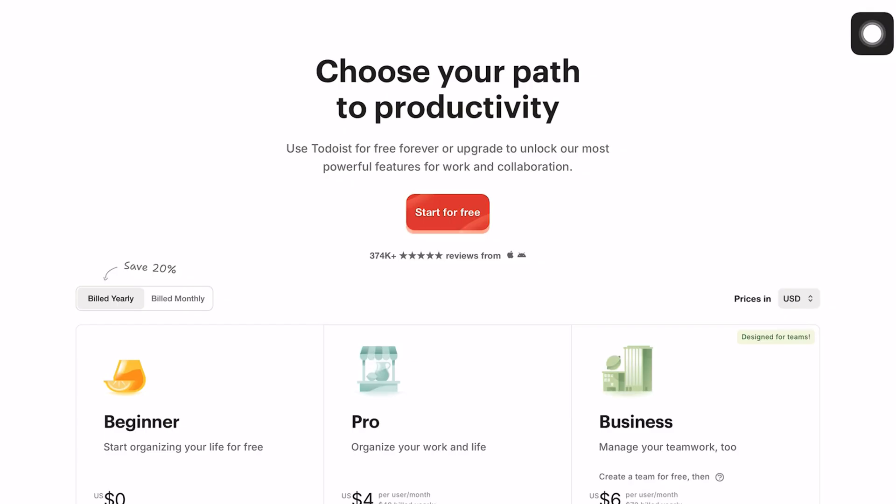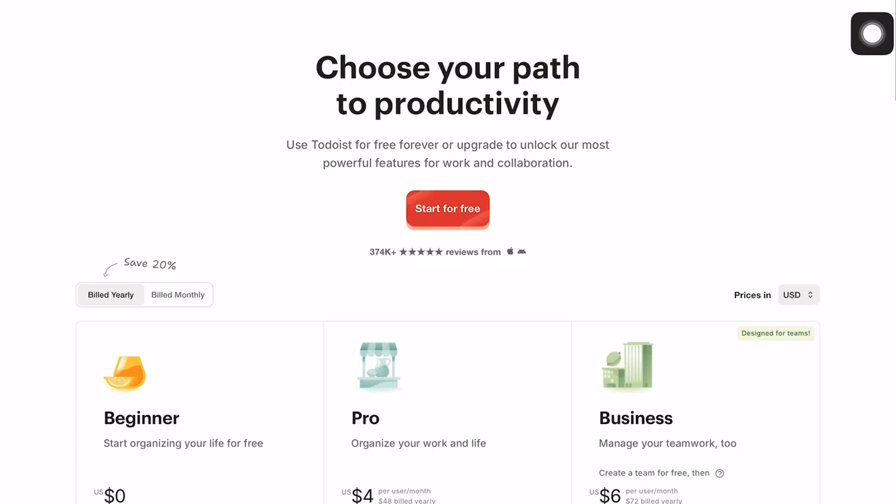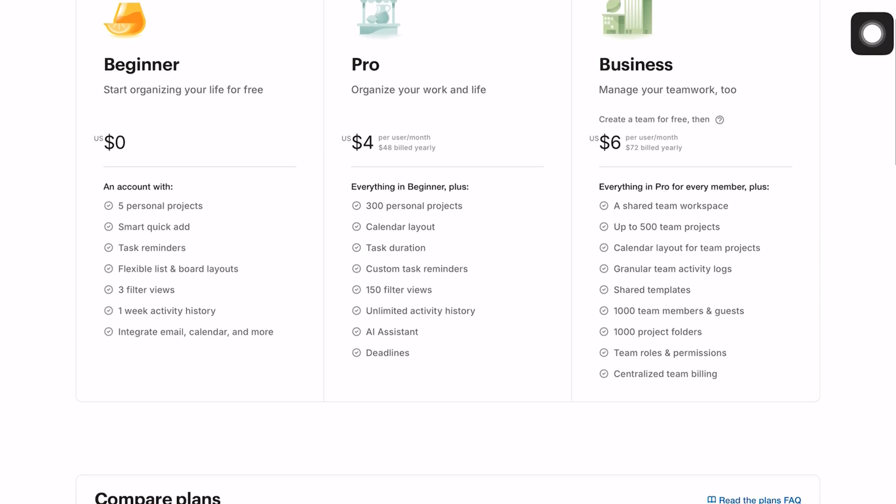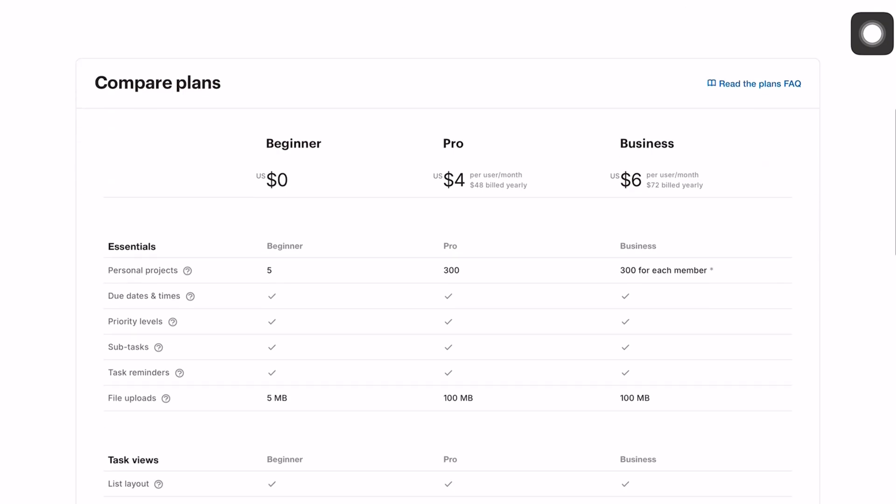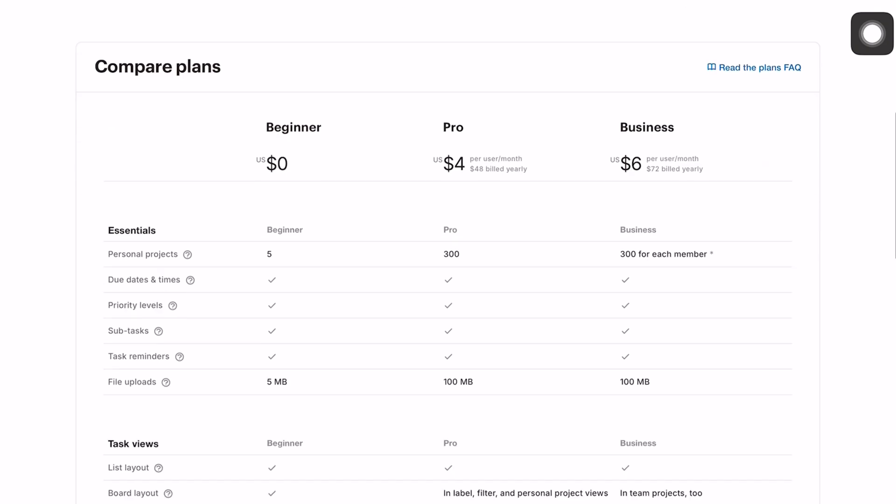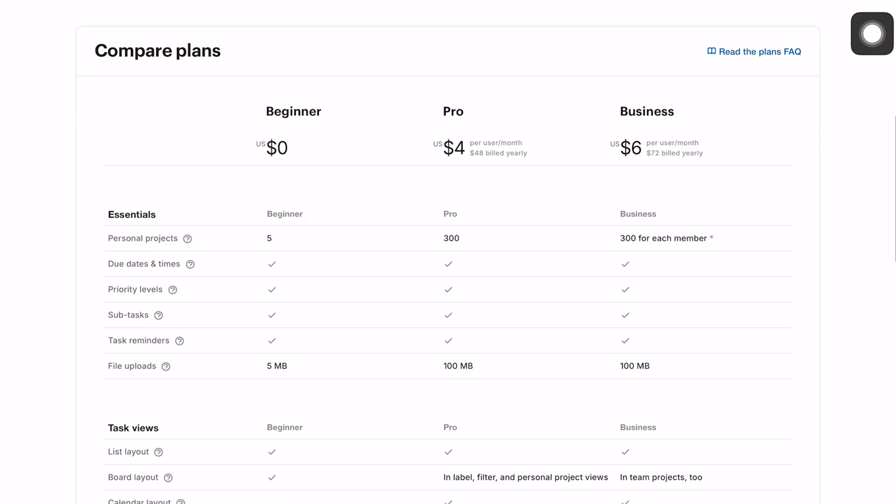We love apps with free versions that we can use indefinitely. They allow us to slowly get comfortable before committing to a lifetime subscription, more like growing into them. And Todoist allows you to do that.